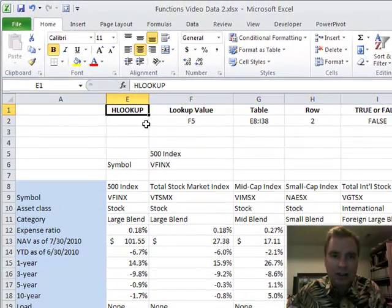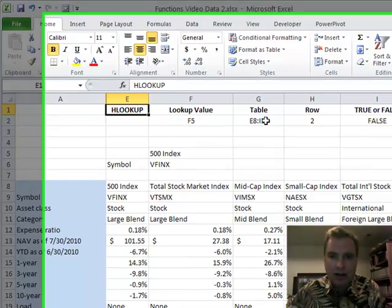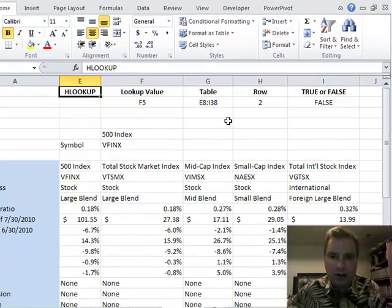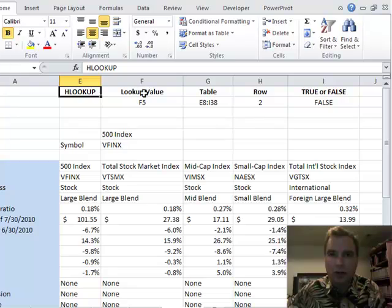HLOOKUP has a very similar approach. What am I looking for? In this case, I'm looking for F5. I'm looking for the cell right here. The table is the very same, E8 to I138. I just slid it over a couple of columns for the next Excel video.